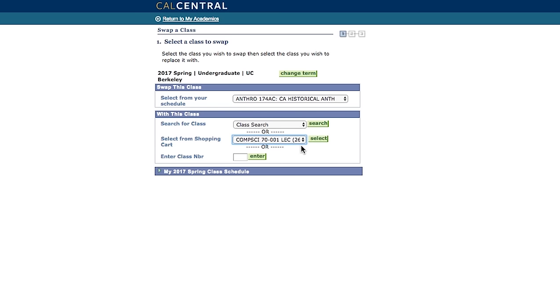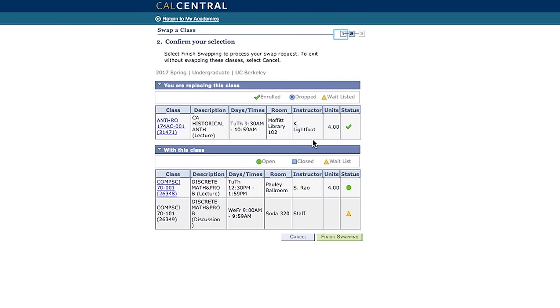You cannot swap a course if you are on the wait list. Swap cannot be used to change secondary sections. You should only use options to do that.